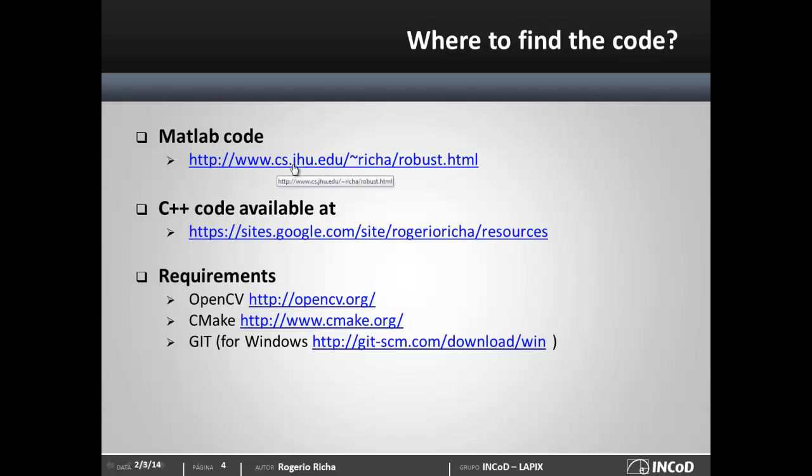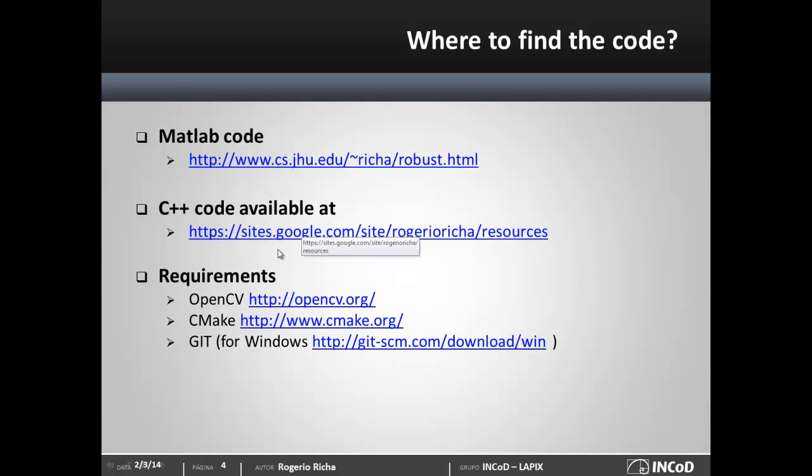If you're interested in a MATLAB code, you can just follow this address and you're going to find the implementation for the Lucas Kanade framework that I explained in the previous video. But if you're more interested in speed, just follow this video and I'll show you how to compile the code that's available from a website.